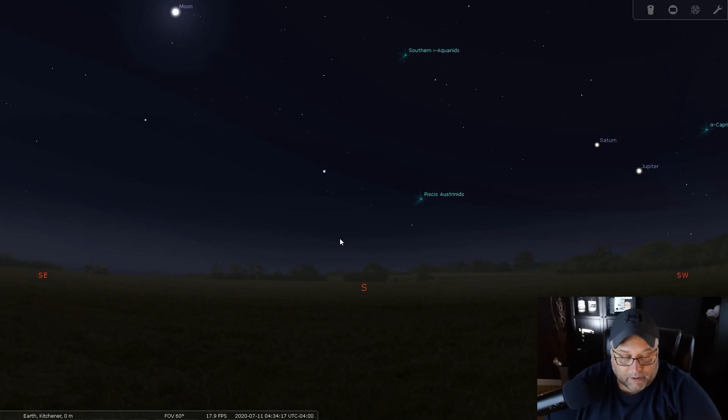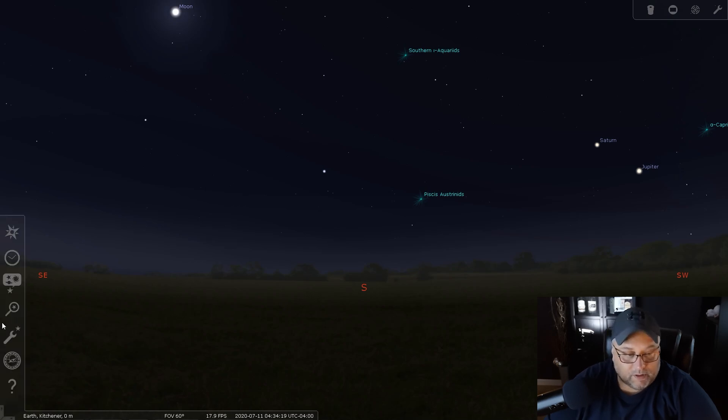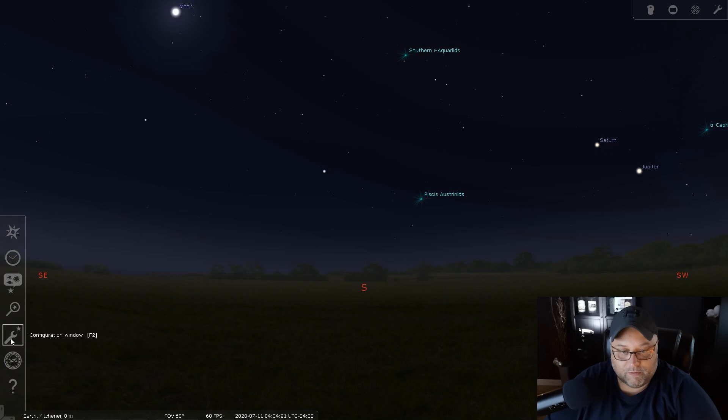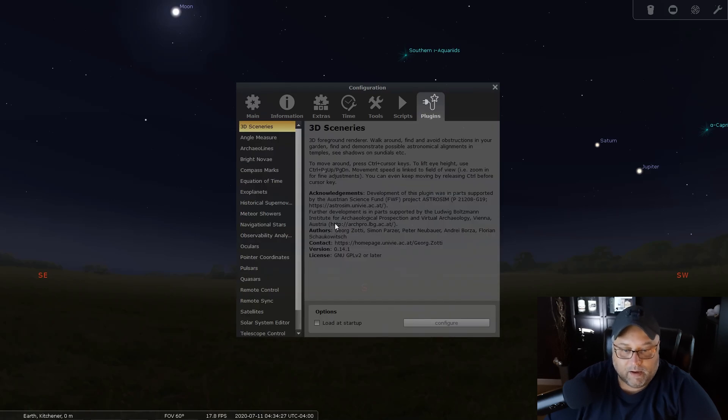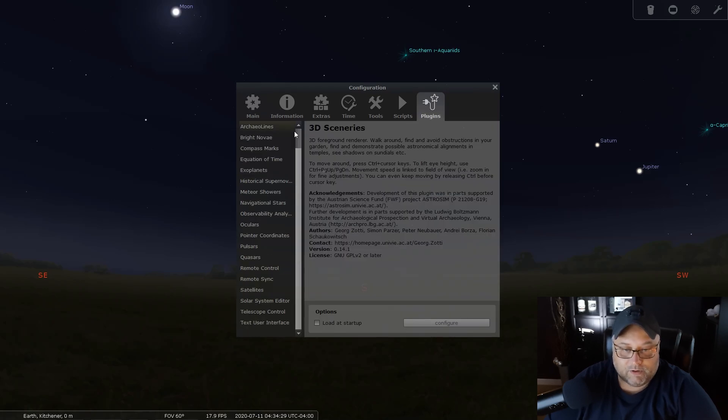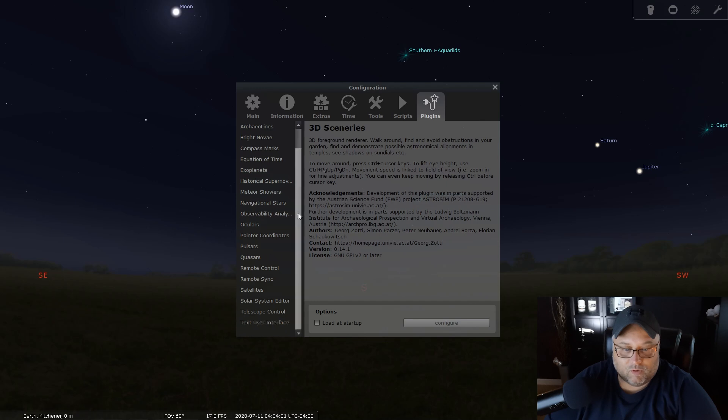So we have Stellarium open here, and the first thing that we're going to want to do is we're going to go to the configuration window. We're going to open that, and then we're going to go to plugins. You're going to want to scroll down to Solar System Editor.